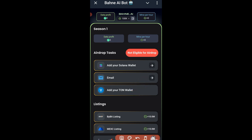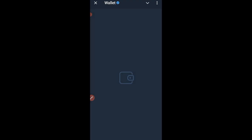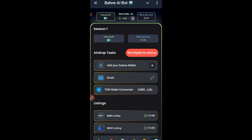You're not eligible for the airdrop yet because you need to connect your Solana wallet, enter your email address, and add your TON wallet. Go ahead and click 'Connect' for the TON wallet. I'm using the Telegram wallet, but you can use Tonkeeper or any other TON wallet. Follow the on-screen instructions to connect the wallet, then add your email and click Save — once saved, it will be checked off.